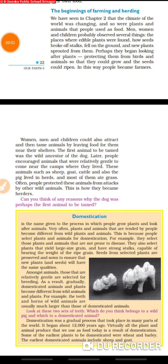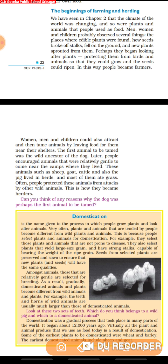Hey, good kids! Today's lesson is from your history book, Past First, Chapter Three: From Gathering to Growing Food. Open page number 22. The learning objectives of this class are to give you a brief introduction about the beginning of farming and to help you understand the requirements that led to the practice of farming evolving.